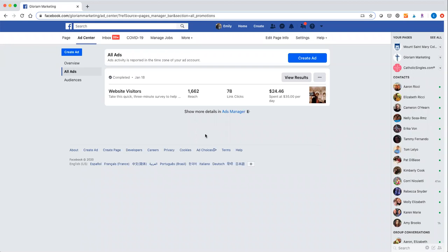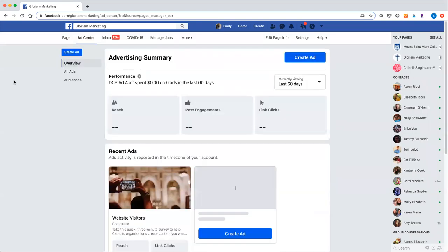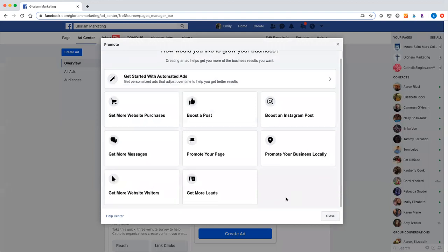All right, so this is the Ad Center on Facebook. If you go to your Facebook page — I'm on mine right now — you go over to Ad Center, then hit Create Ad, and you have all of these options. I generally don't tend to boost posts; I haven't found great success with that, mostly because unless your goal is to get likes on a specific post, you'll tend to get better results from something more targeted to your goals.